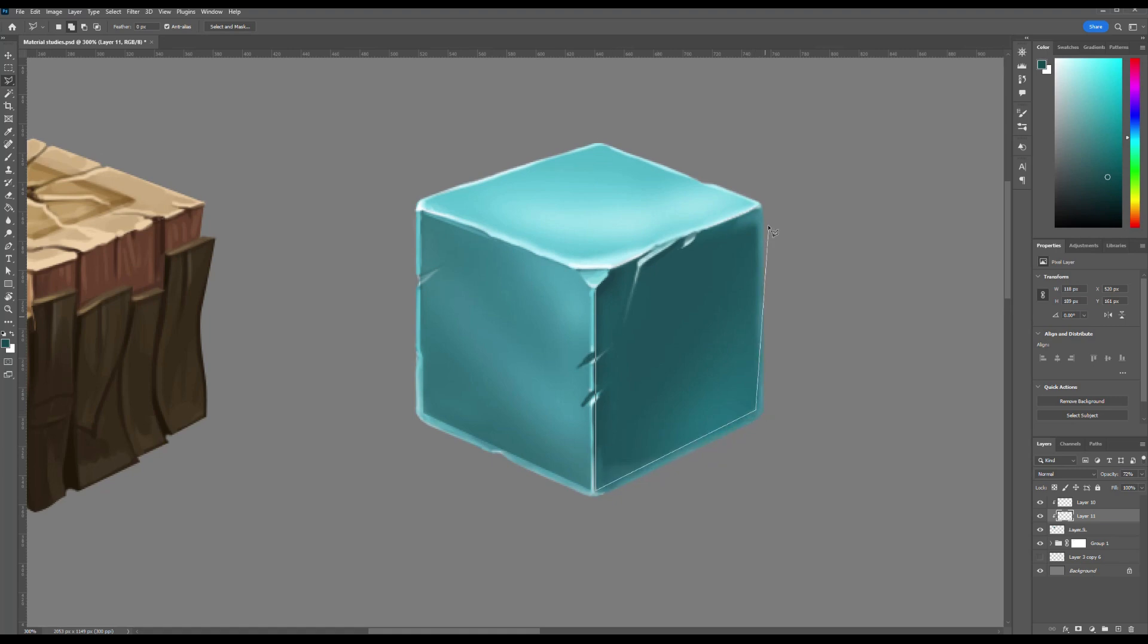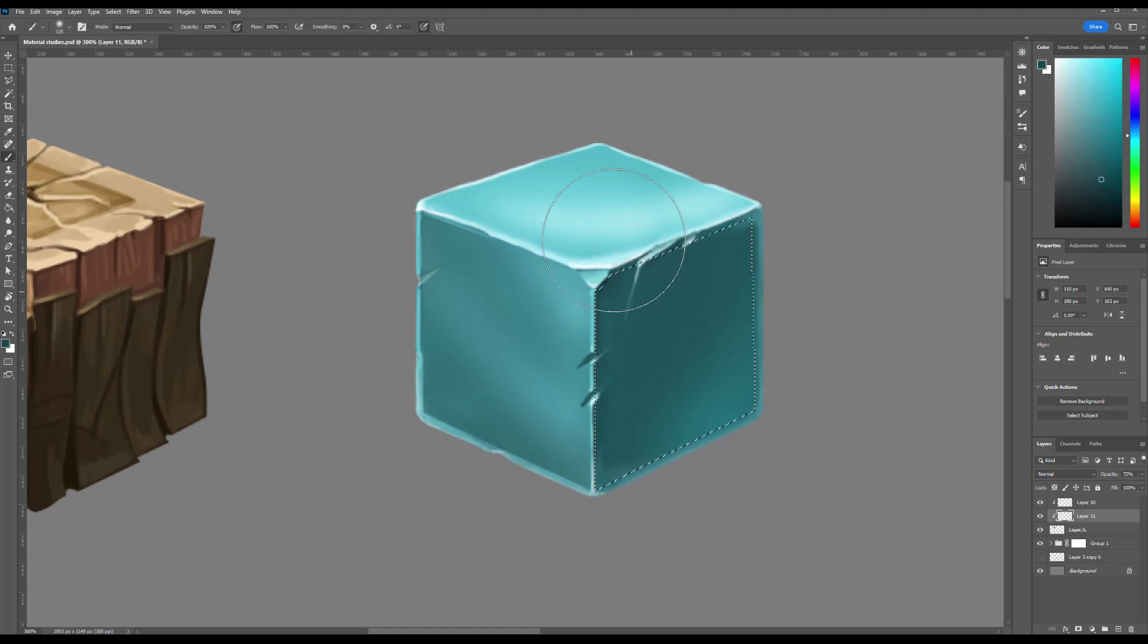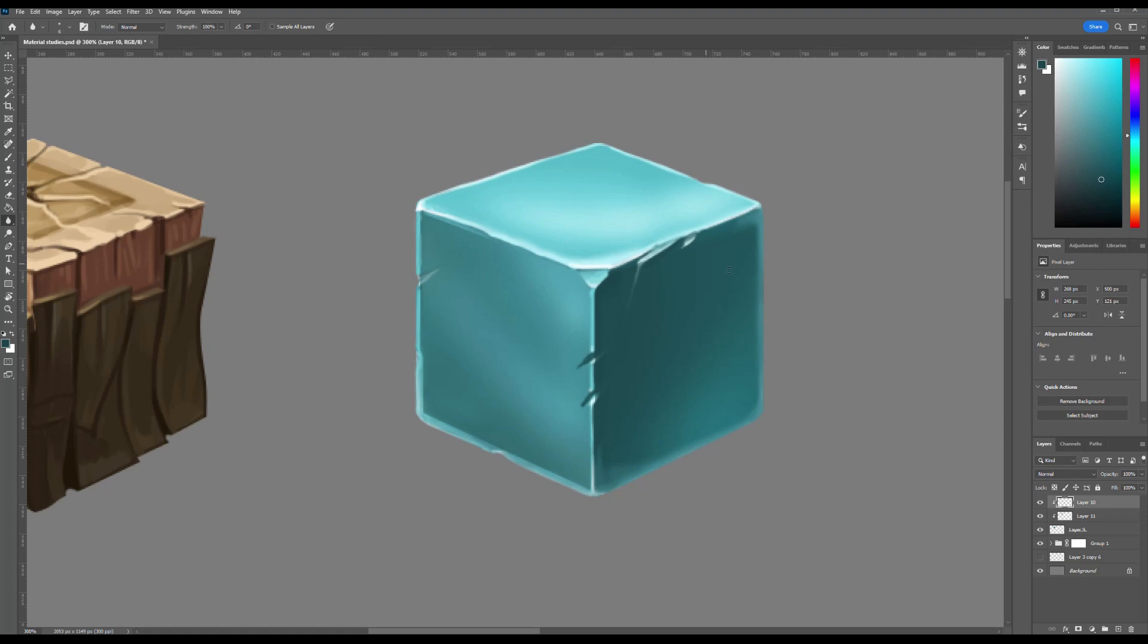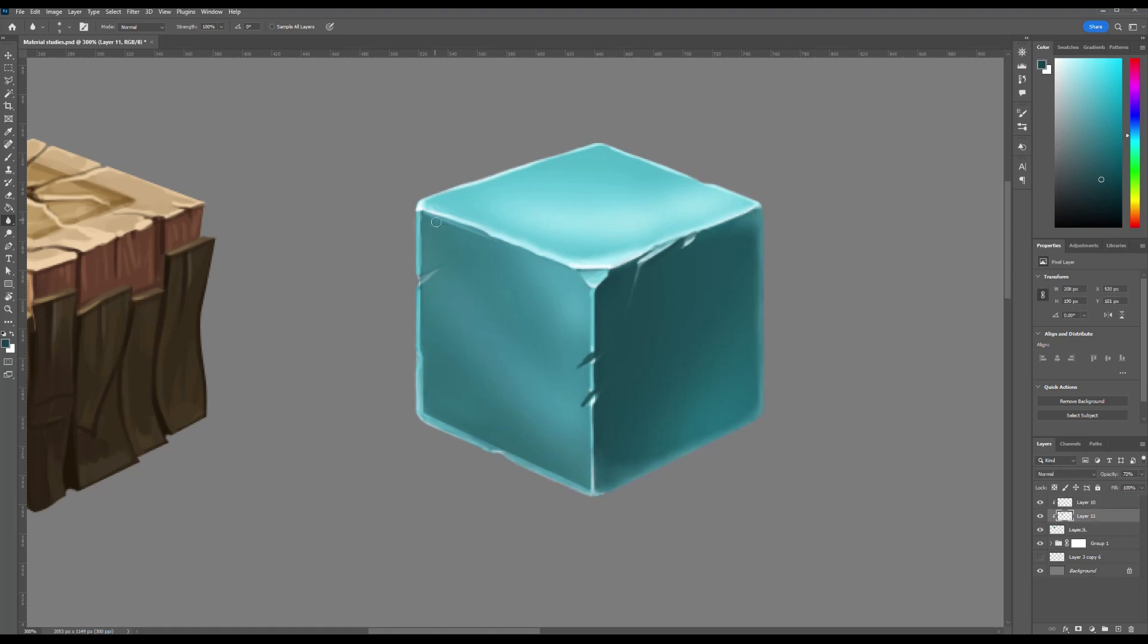Sometimes you might notice a bluish tint in thick ice. That's not just your eyes playing tricks. Glacial ice, for example, appears blue because the deeper it is, the more it absorbs light and scatters blue wavelengths. As we draw this simple ice cube, our goal is to make it look as realistic as possible. Cracks, tiny air bubbles, shimmering highlights, and that cold, glassy glow—these are the features that bring our frozen block to life.